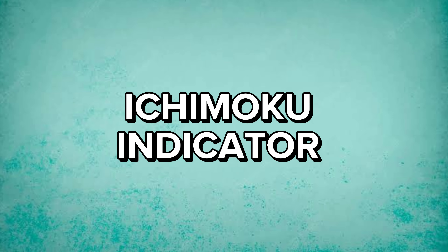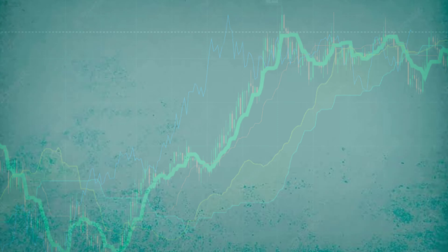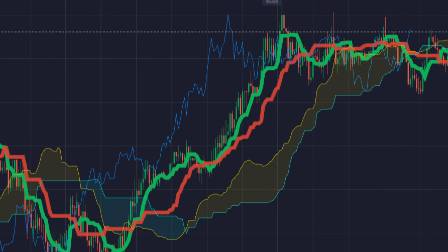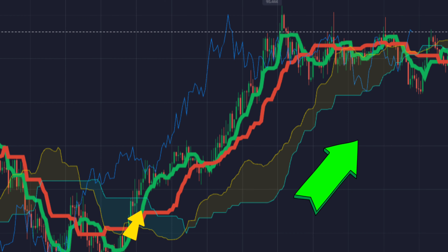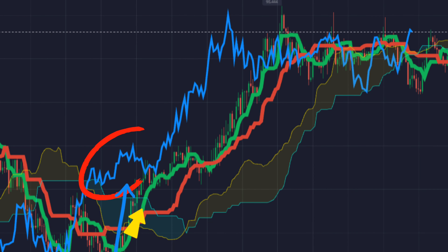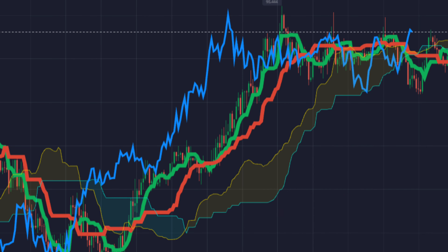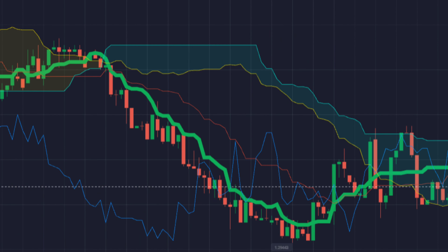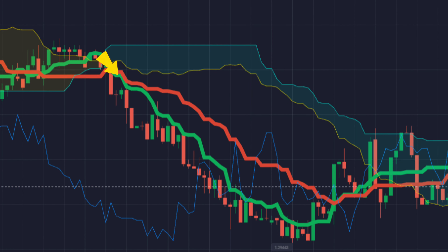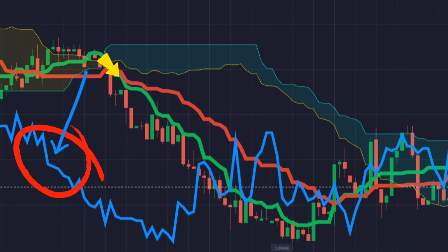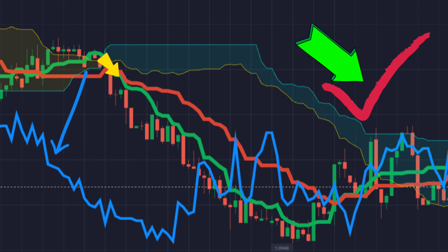Now let's see how to read the Ichimoku indicator. If the Conversion Line crosses the baseline upwards, then it indicates the uptrend, and if the Lagging Span is above the current price, it confirms the uptrend. If the Conversion Line crosses the baseline downwards, then it indicates the downtrend, and if the Lagging Span is below the price, then it confirms the downtrend.